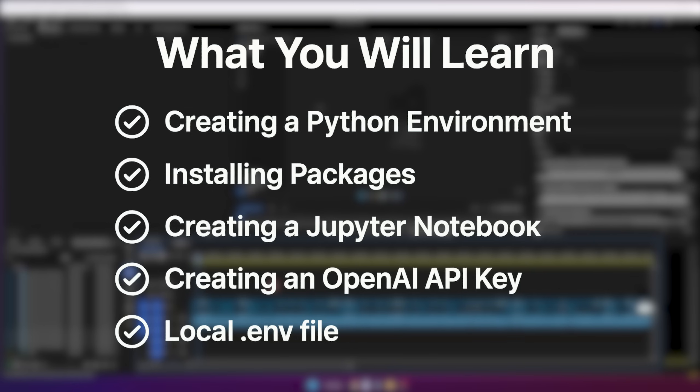Feel free to skip this video if you already know how to do all of this stuff, but in this video I'll be showing you guys how to set up a local Python environment, how to install dependencies, how to create a Jupyter notebook and run it, how to create an OpenAI API key, and then how to set it up with a local .env file that you can grab in the notebook. So if you don't know any of that, or maybe you know some of it, this video should be very useful for you.